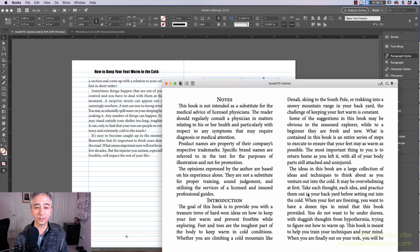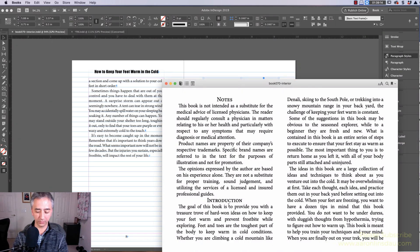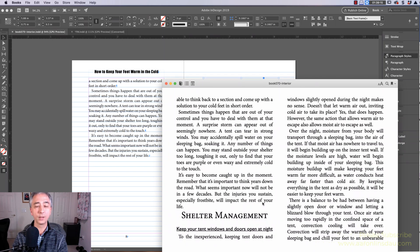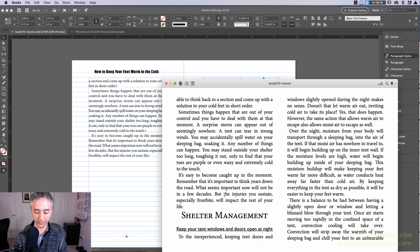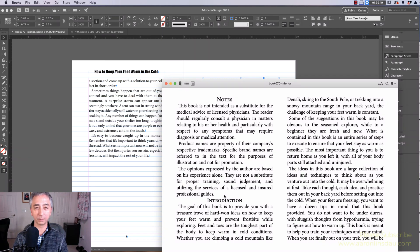I get a book here, and all of a sudden my notes, my introduction, my shelter management, everything runs together and looks like a mess.